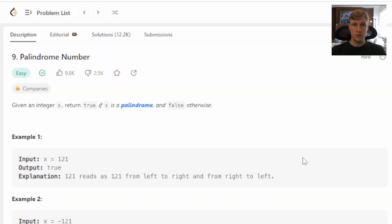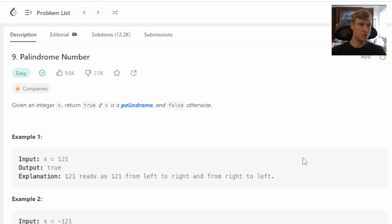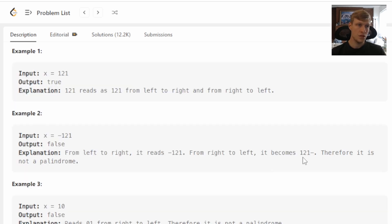Hello and welcome to another LeetCode solution video. This is problem number nine, palindrome number. This problem is: given an integer x, return true if x is a palindrome, and false otherwise.